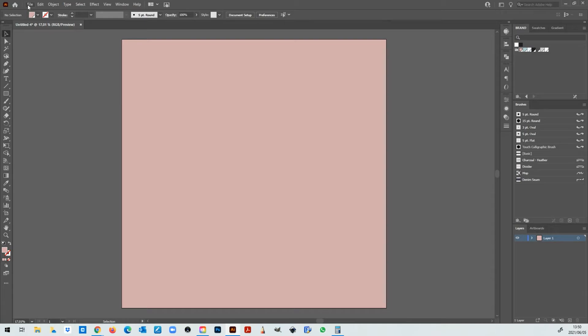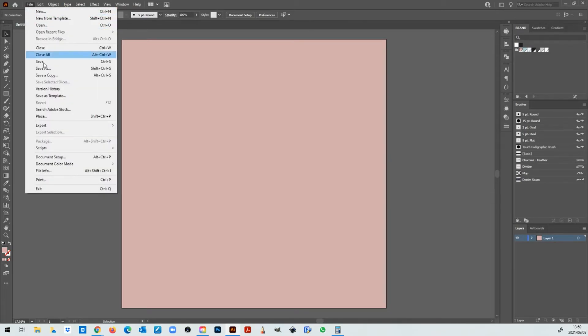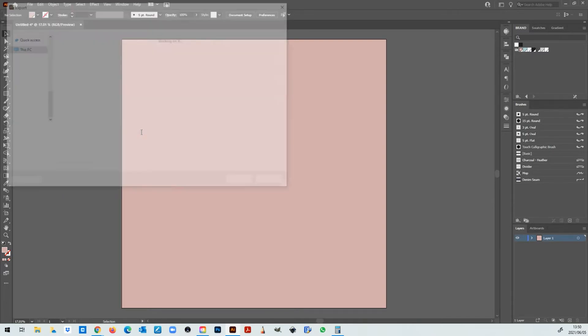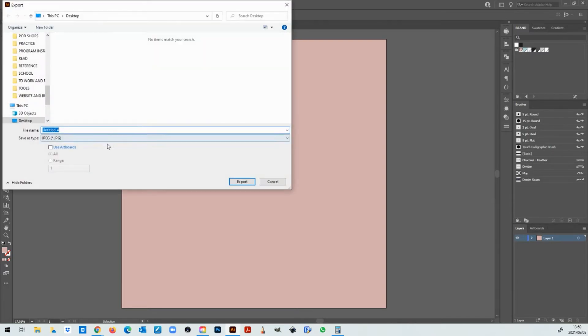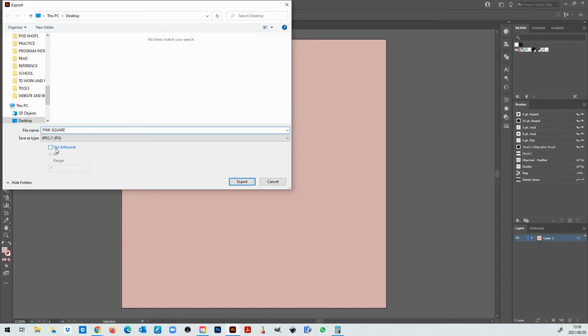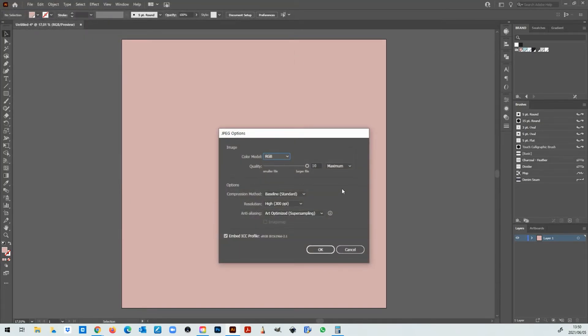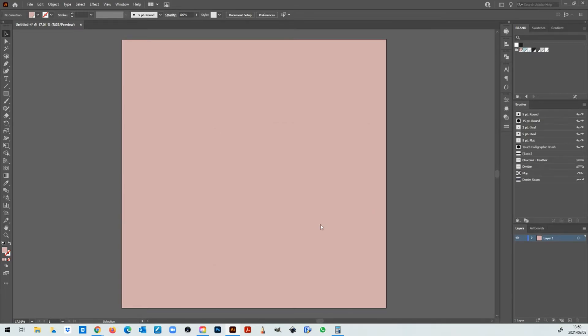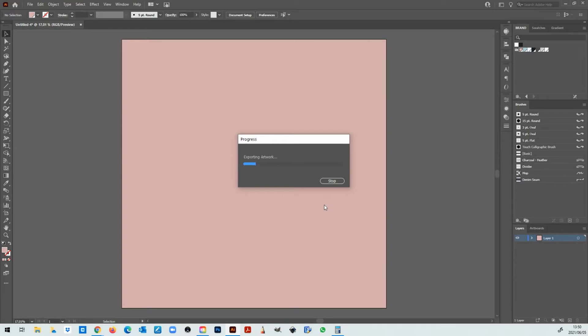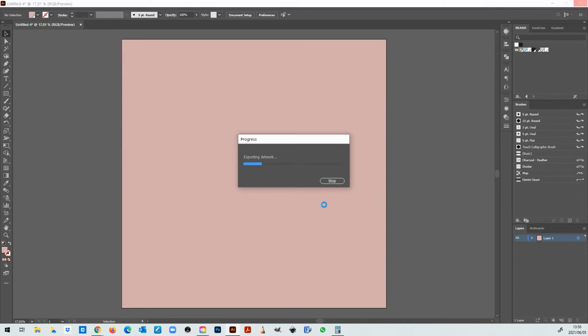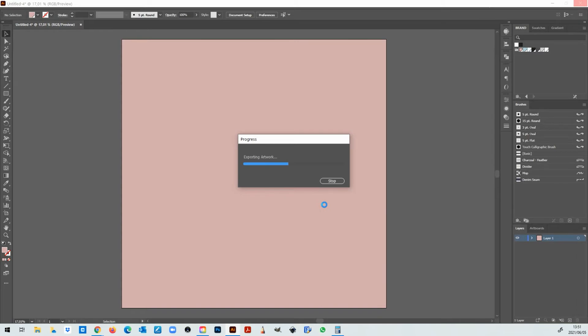Okay now I'm going to export this file as a jpeg. So we're going to go to file export export as I'm just going to name it pink square use artboards and export. I'm going to leave everything the same over here click okay and then we're going to wait for it to save. Now once it's saved if we did our math correctly it should save a document that is 12,000 by 12,000 pixels.